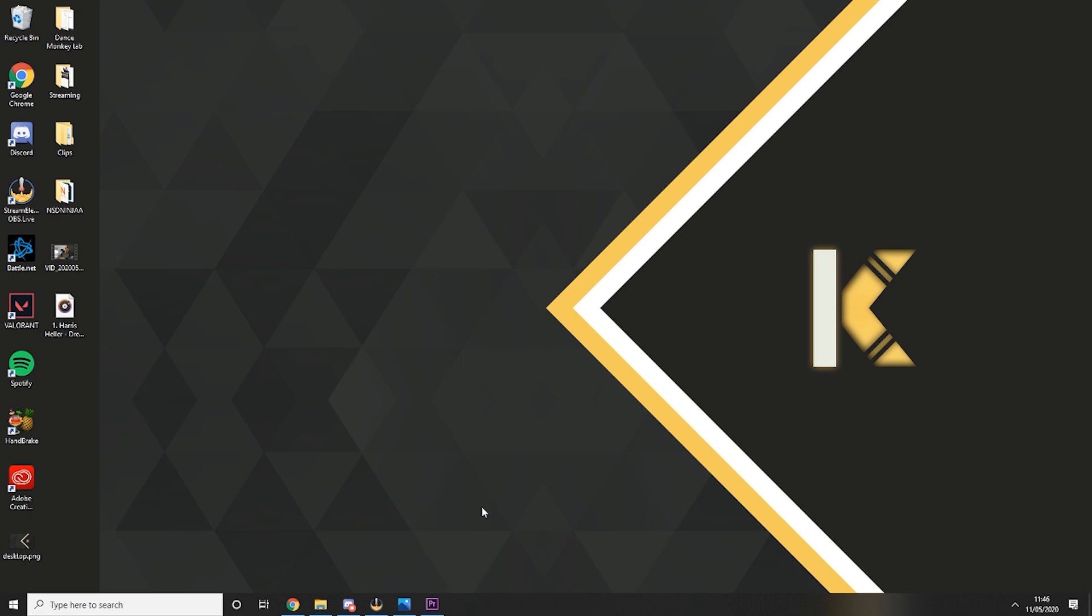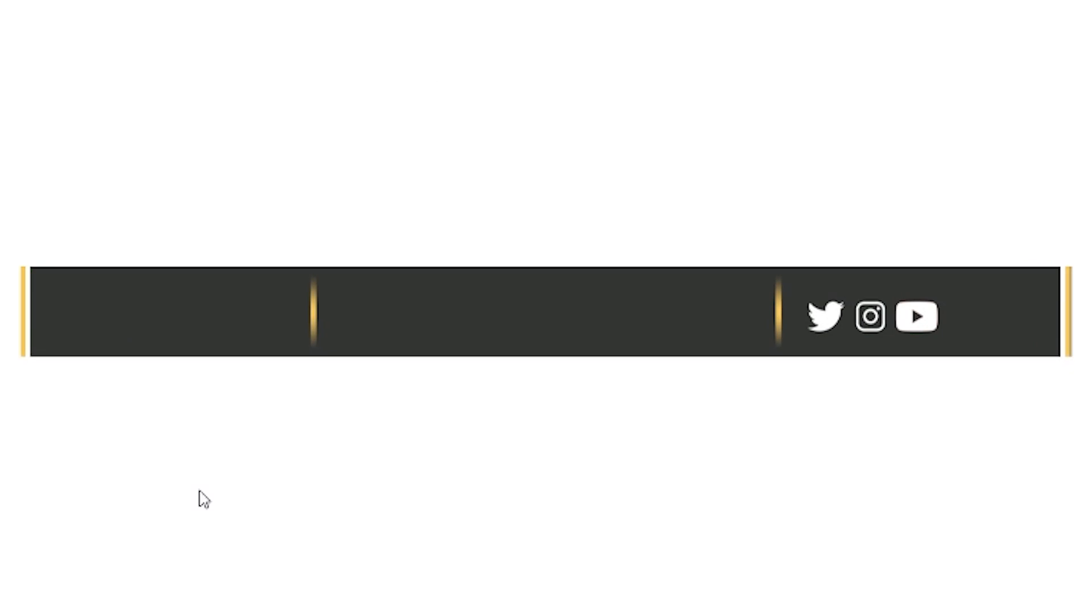Once you've found those, the next thing you want to do is design the background for your little stream pad. Now this is the one that I'm currently using, very simple, very plain.